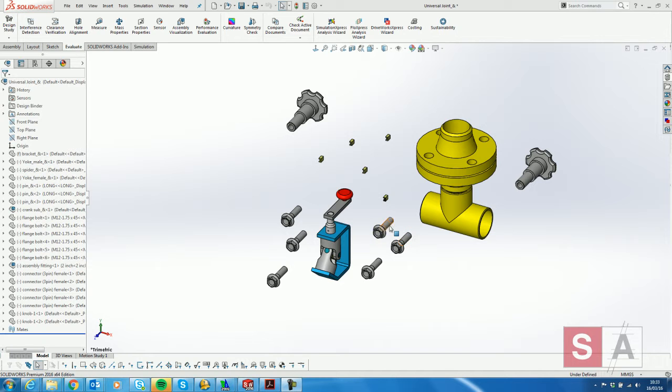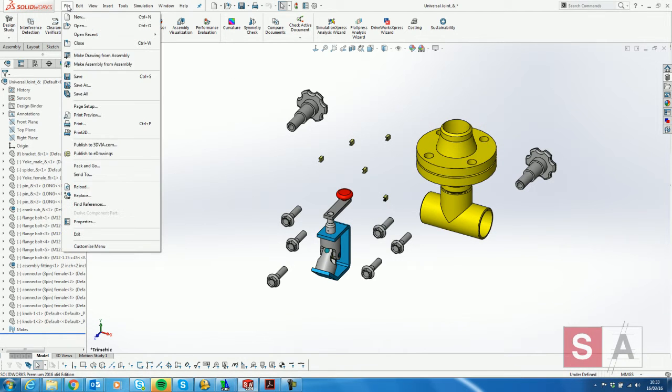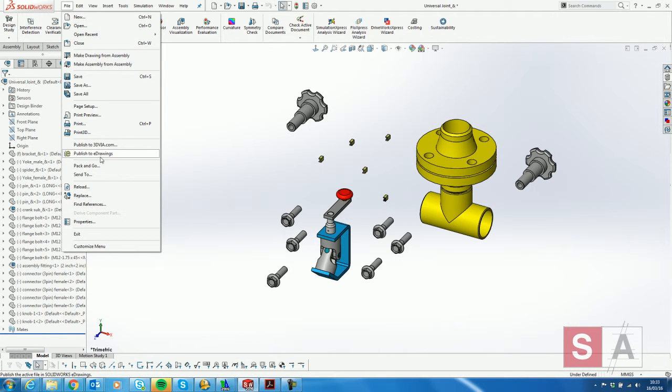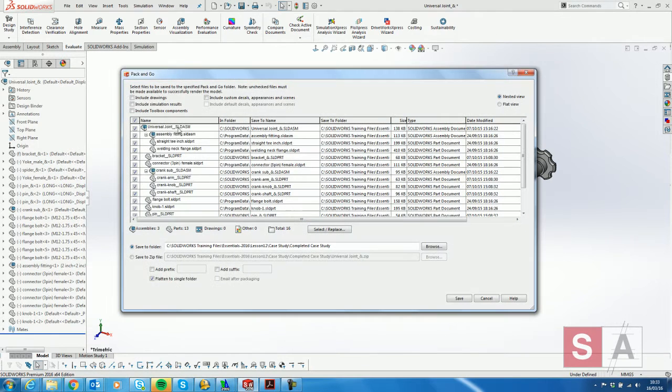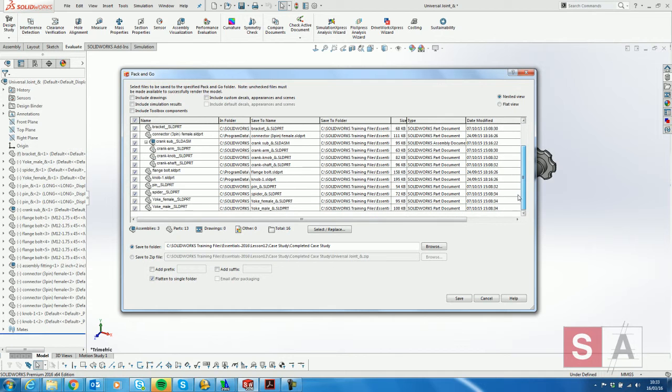As you can see, several items have been placed into this assembly which are library parts. When I go to File, Pack and Go, it ticks every box for every component in the assembly.